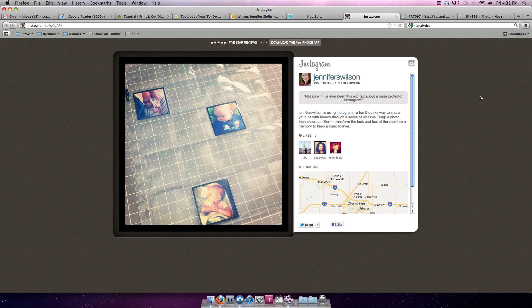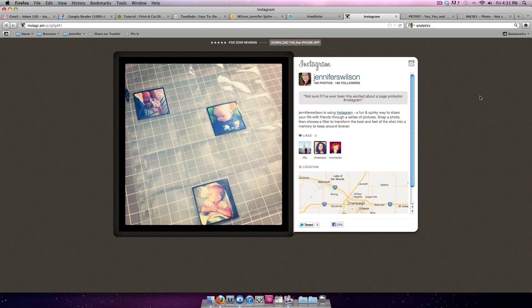I know these are page protectors that are actually designed for holding coins for coin collectors, but I discovered that they would be perfect for Instagram photos. I've got a lot of questions about how I'm actually printing my Instagram photos, and that's what this video is all about.